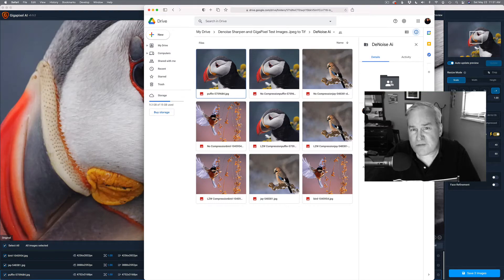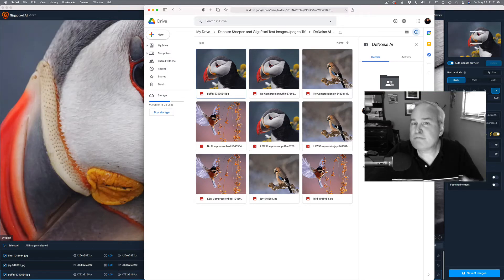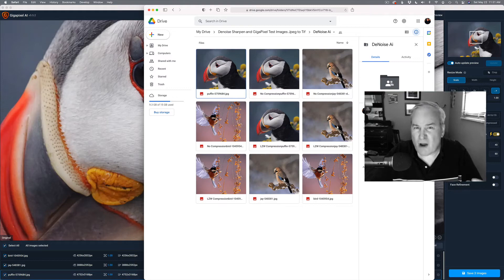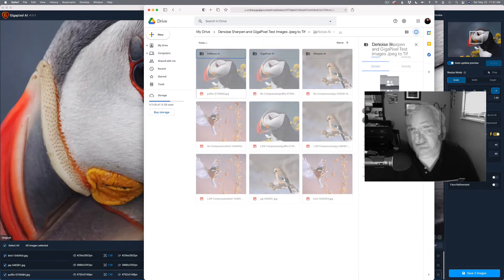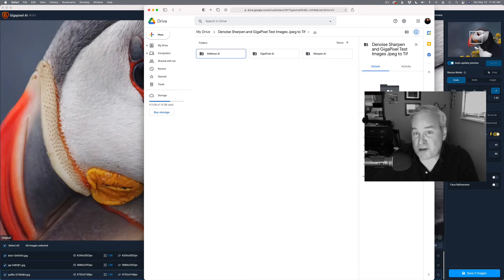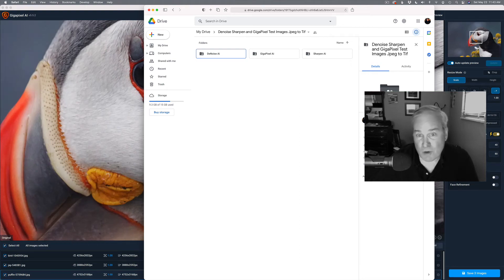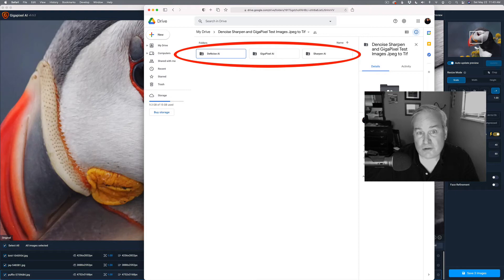So I'm doing comparison tests today. I'm taking Gigapixel, Denoise AI, and Sharpen AI, and I'm running tests on three different images. And then I'm going to let you be able to download those images and compare the results.